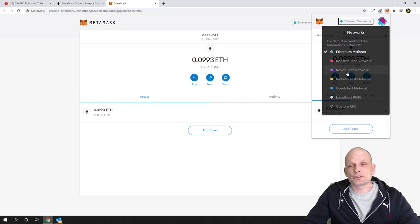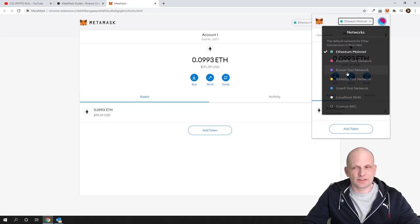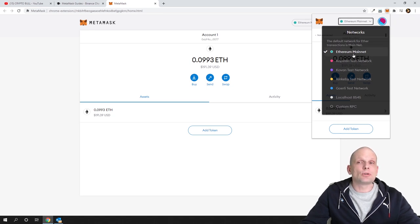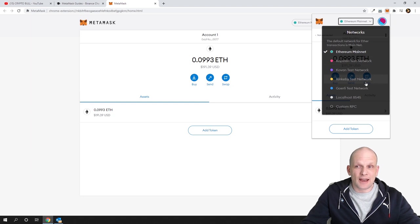All these networks are completely different — they are independent from one another. If you are using Ethereum mainnet, this means that you are using everything related to this network, and this has nothing to do with other networks.